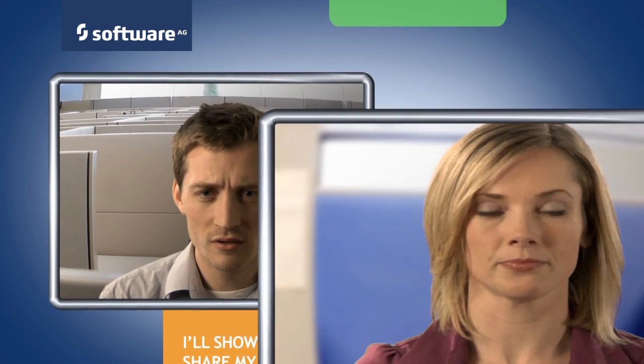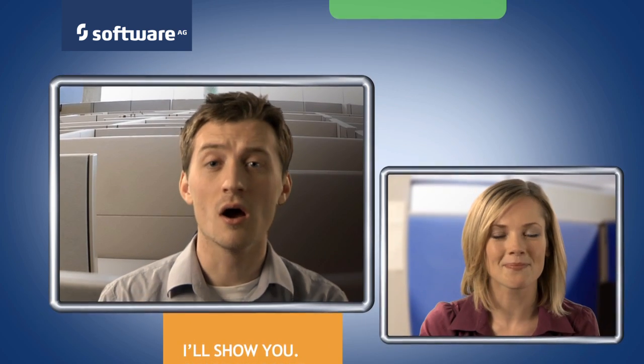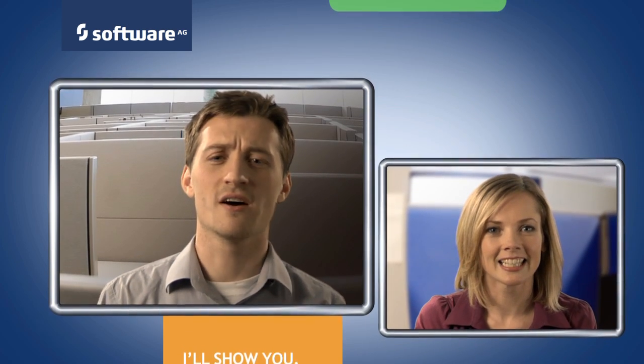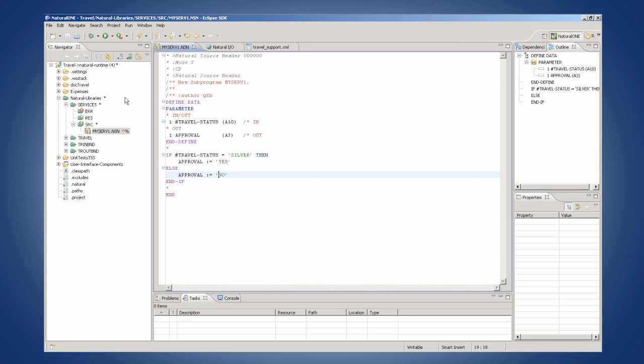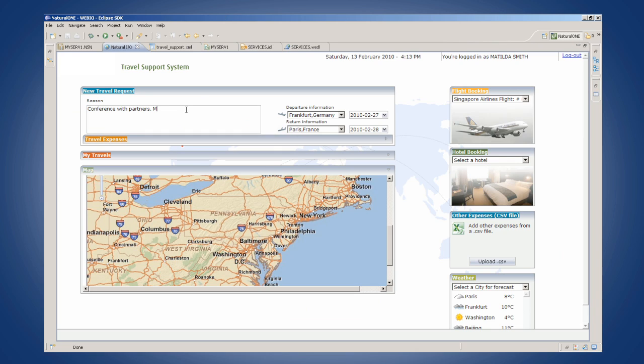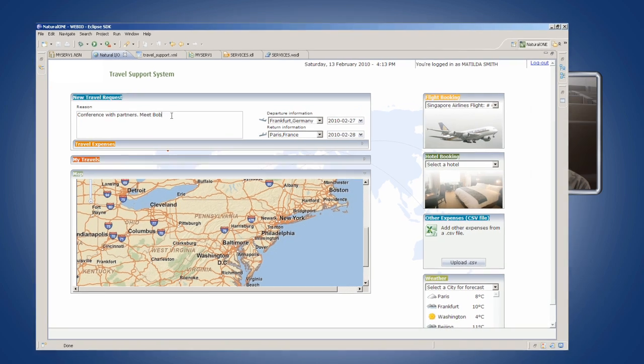You there? Yep. Check this out. I'm working on the company's new travel request approval system with a new tool I just learned, Natural One.